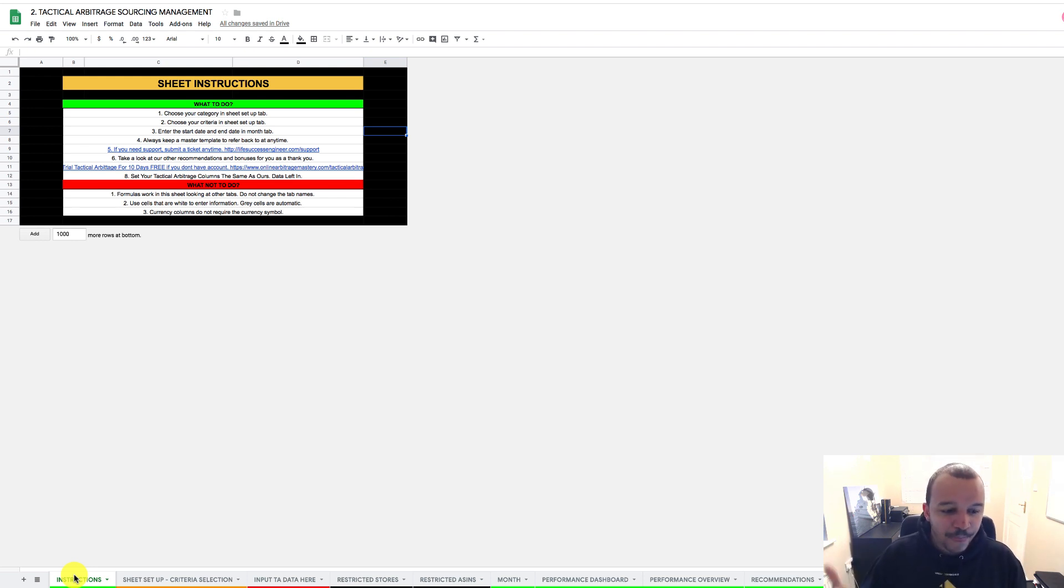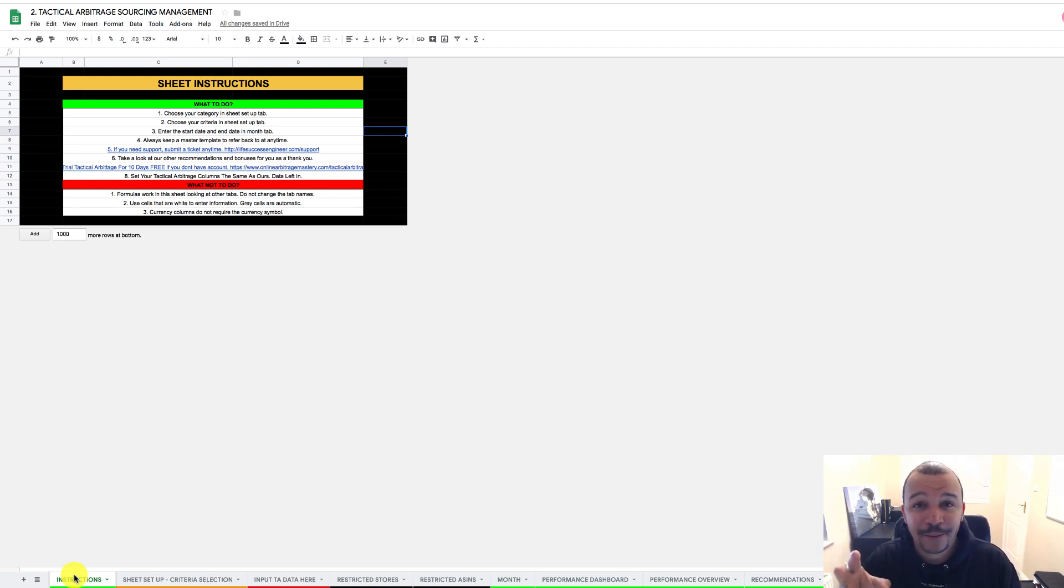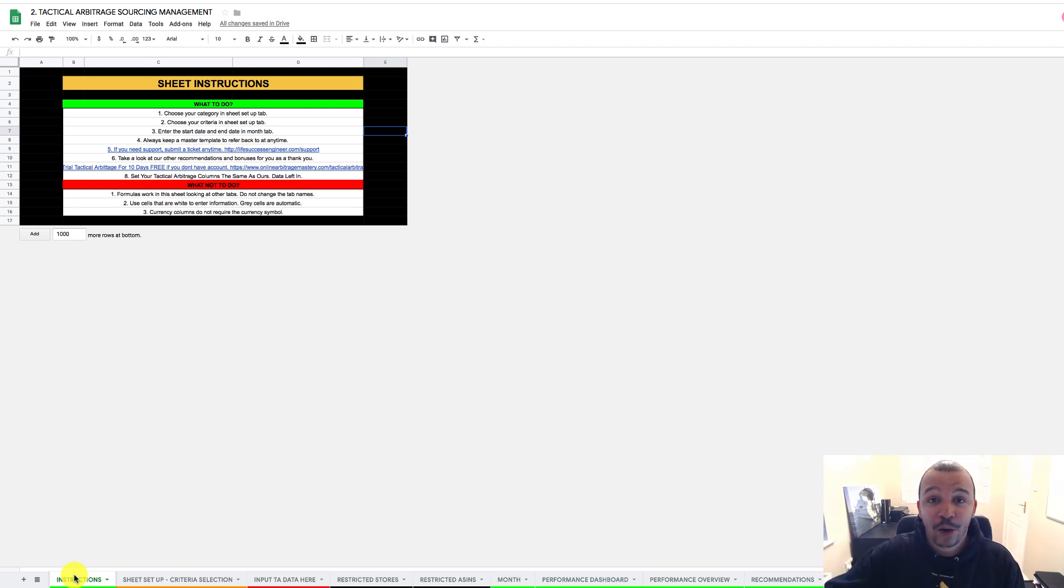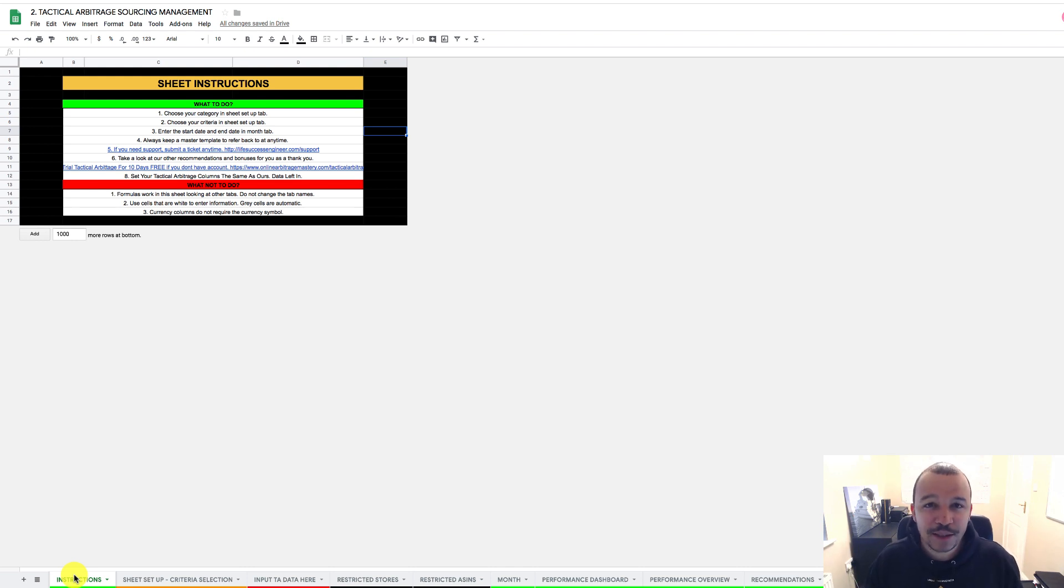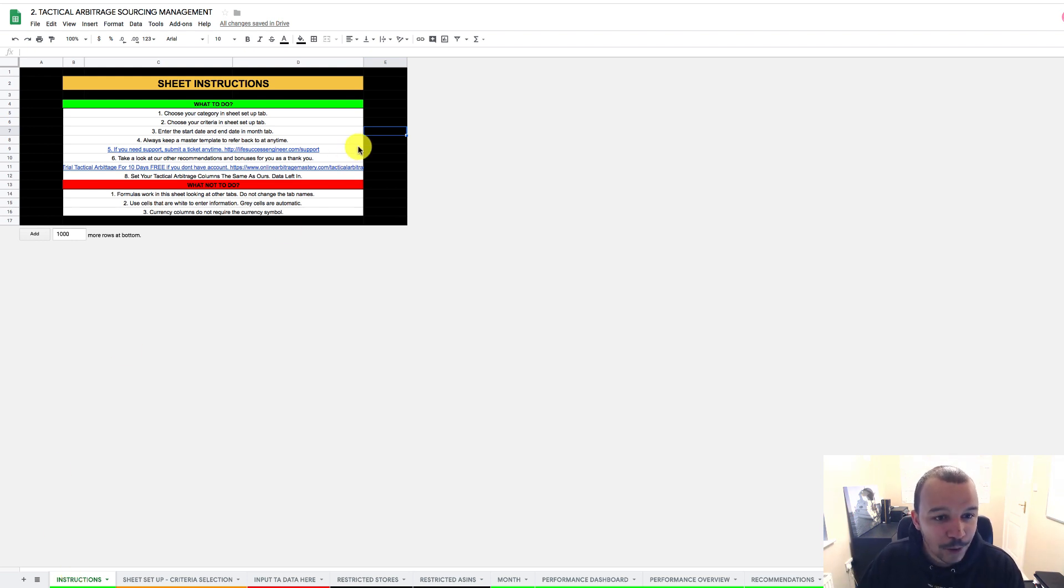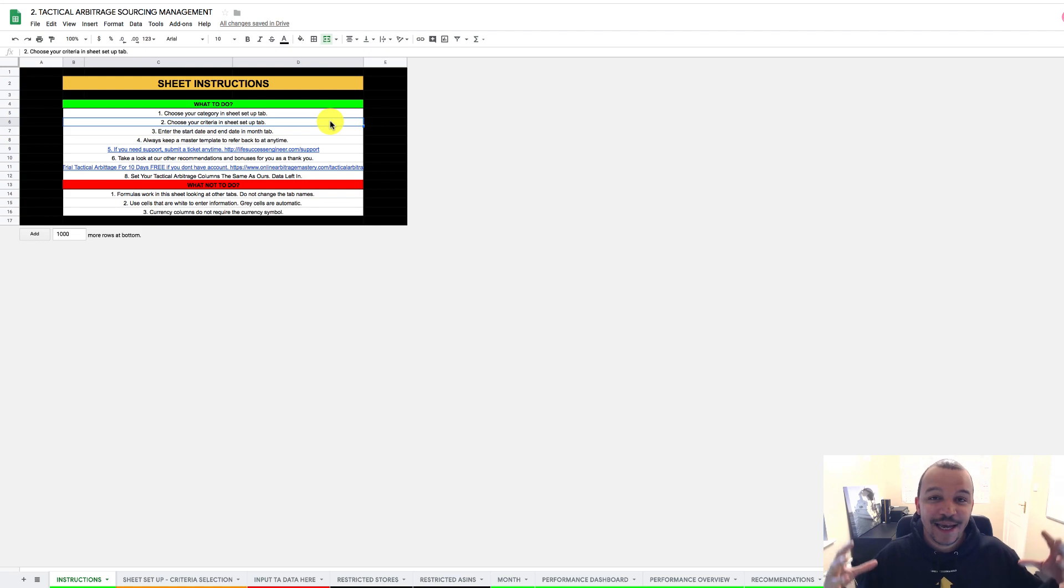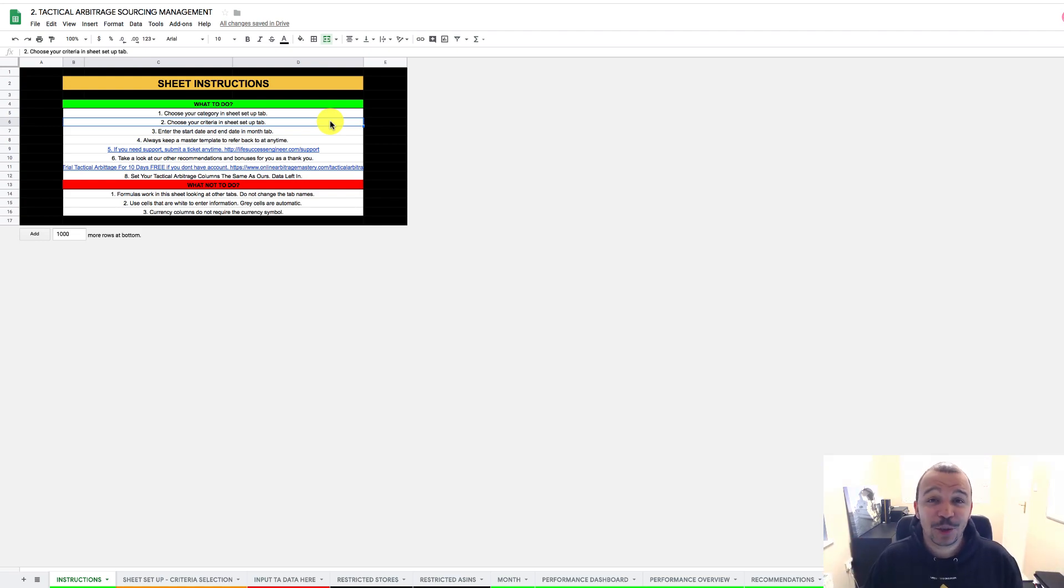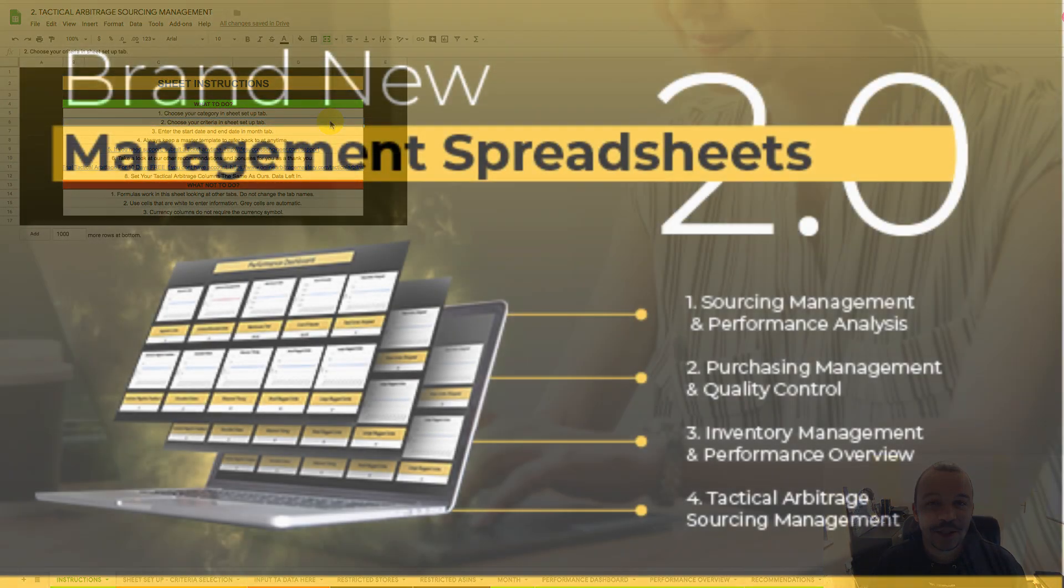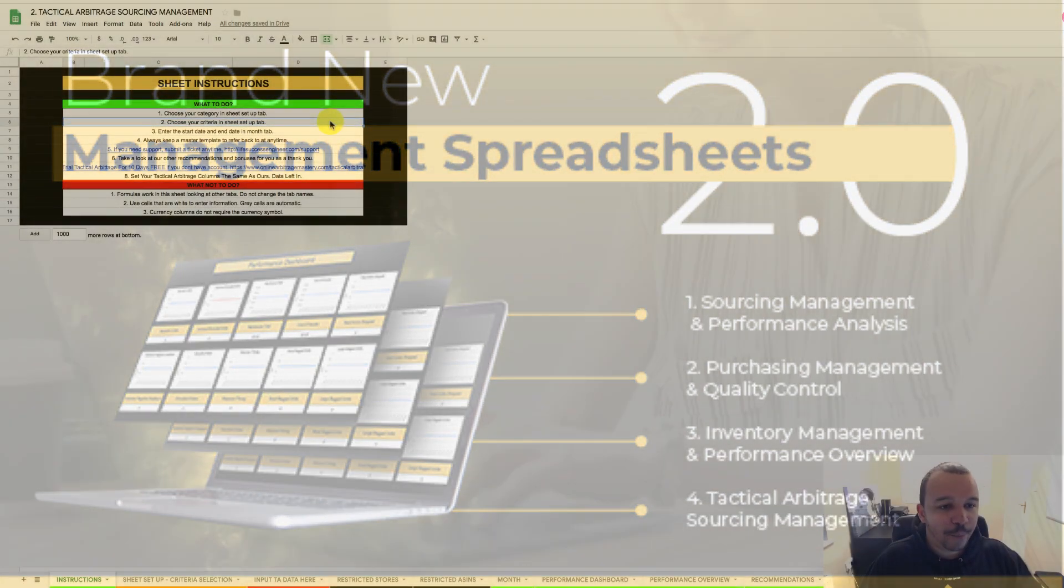So to begin with, basically what we're going to talk about is each of these tabs. So we've got instructions, we've got the sheet setup, we've got the input data where we're going to actually import some data from tactical arbitrage. We've got some restricted tabs. We've got the month itself. We've got a performance dashboard. We've got a performance overview, and that's what we're all going to go through. So what's going to happen is in the link in the description below, you're going to be able to get access to some master management sheets. And these are the four core master management sheets that's going to absolutely revolutionize your business in terms of the flow and the control and the clarity of your operations.